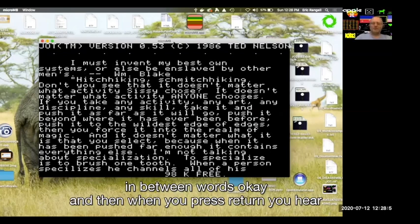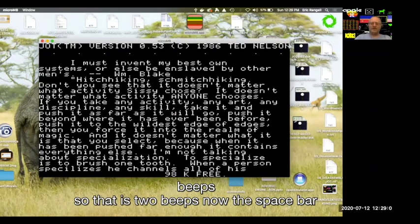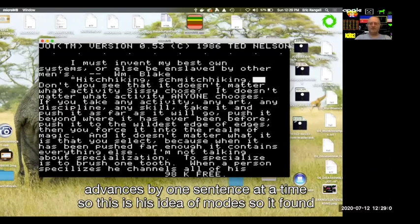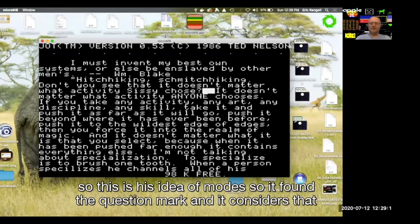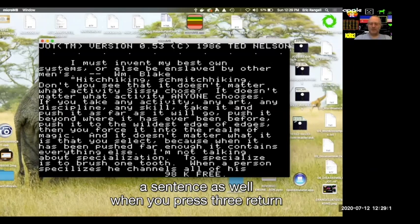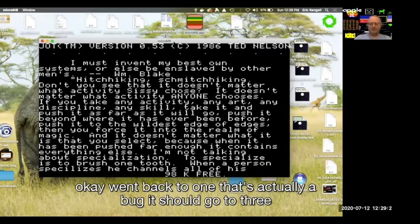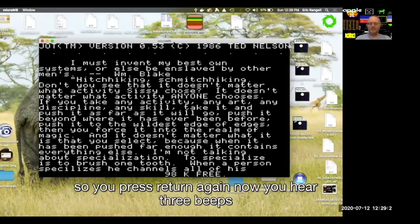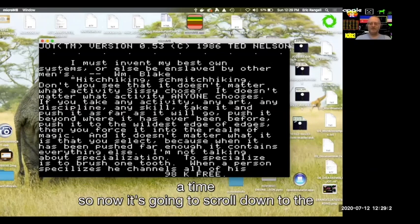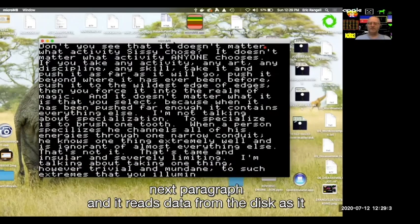When you press Return you hear beeps — two beeps means the space bar now advances by one sentence at a time. This is his idea of modes. It found the question mark and considers that a sentence as well. When you press Return three times it goes back to one — that's actually a bug, it should go to three. Press Return again and you hear three beeps: now the space bar advances a paragraph at a time. It reads data from the disk as it needs it.